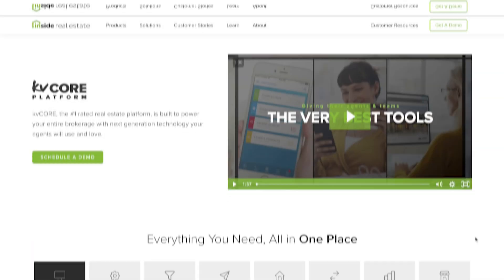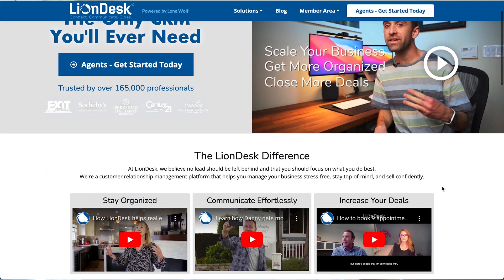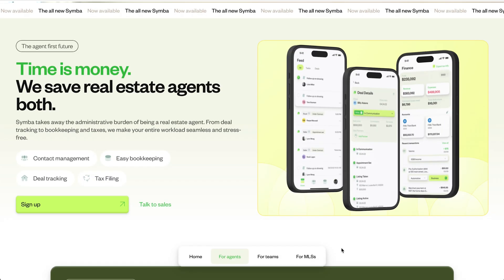But most CRMs out there are neither practical or customizable. Take a look at KV Core, LionDesk, or Simba. They try to do everything at once at the same time, from listing management to Facebook posts.